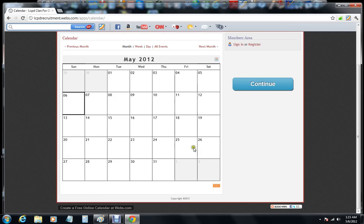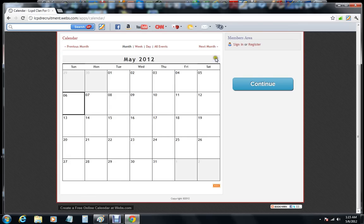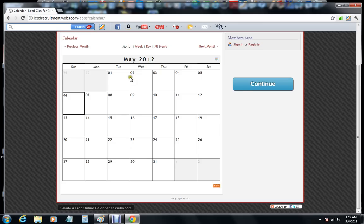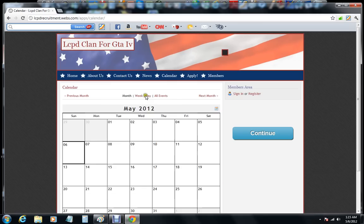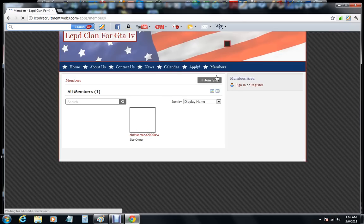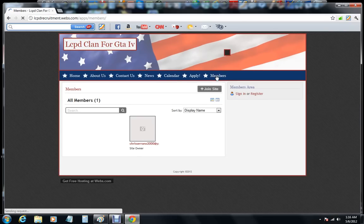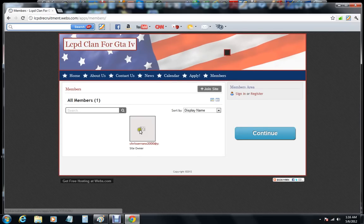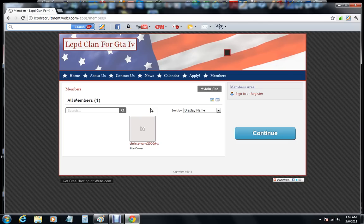Right here we're going to be posting new feeds, what's coming up, what's going to happen, you know, any training, any practice or anything. Here's to apply, and right here's for members. So if you're a webs member, you could sign in and you could be second in command.